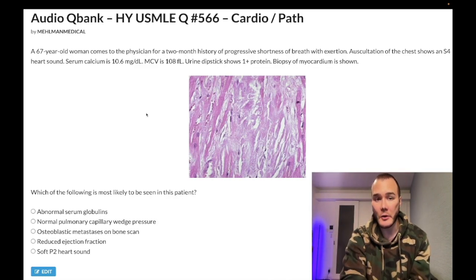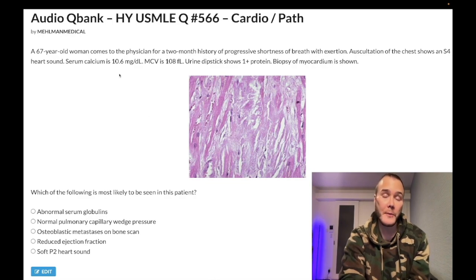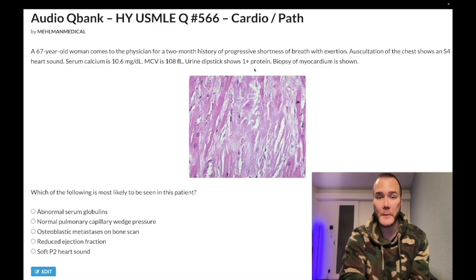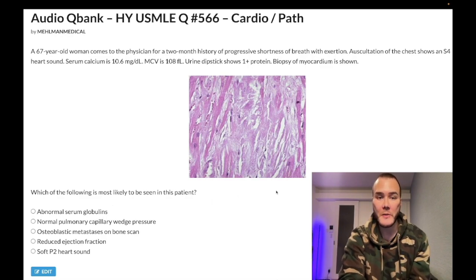67-year-old woman with a two-month history of progressive shortness of breath with exertion. Auscultation of the chest reveals an S4 heart sound. Serum calcium is 10.6 mg/dL — normal range 8.4 to 10.2. MCV is 108 femtoliters, should be 80 to 100. Urine dipstick shows 1+ protein. Biopsy of the myocardium is shown. The question wants to know which of the following is most likely to be seen in this patient.